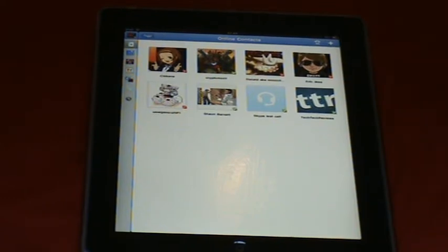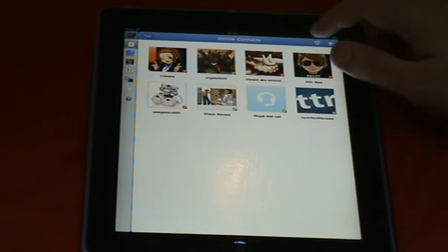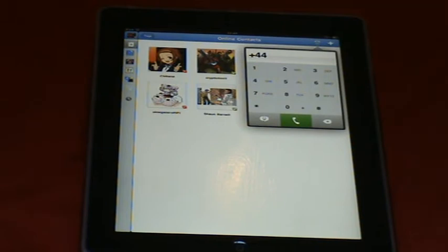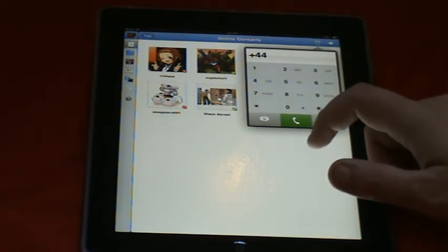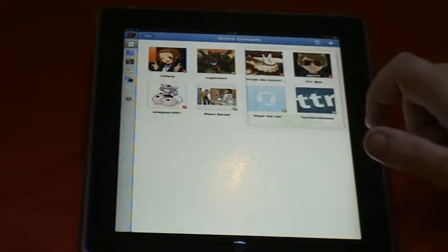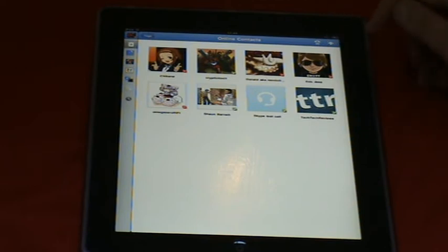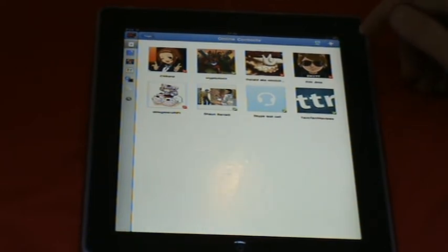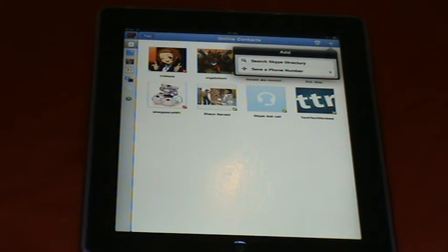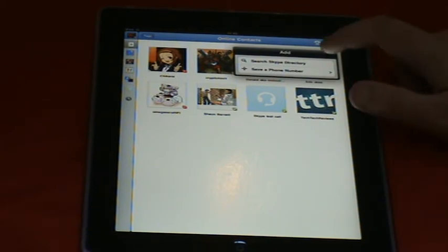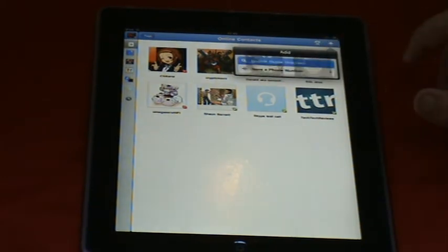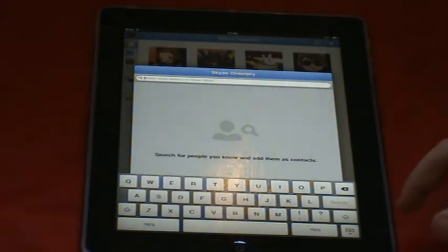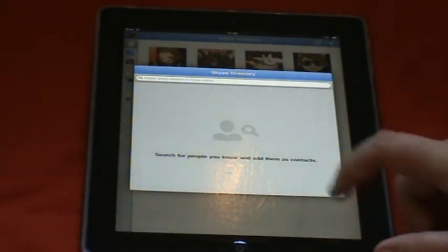Up here we've got a calling button that brings up a little keypad where you can call, but you need Skype credit. The plus button here lets you save a phone number or search Skype directory for a person that you know.